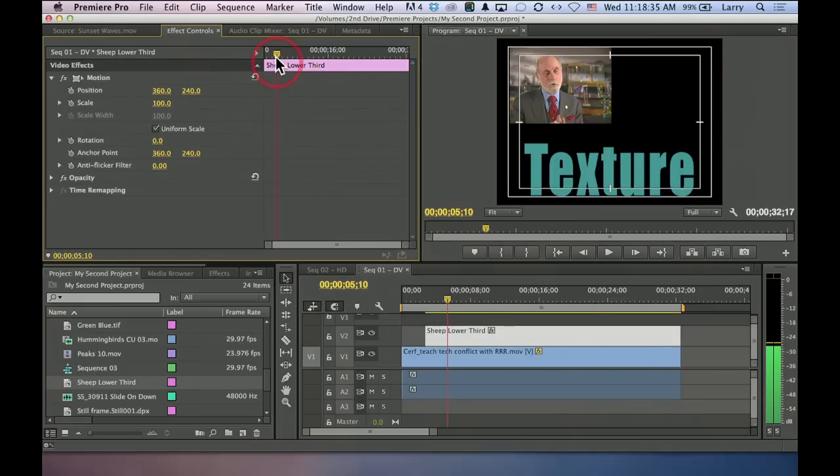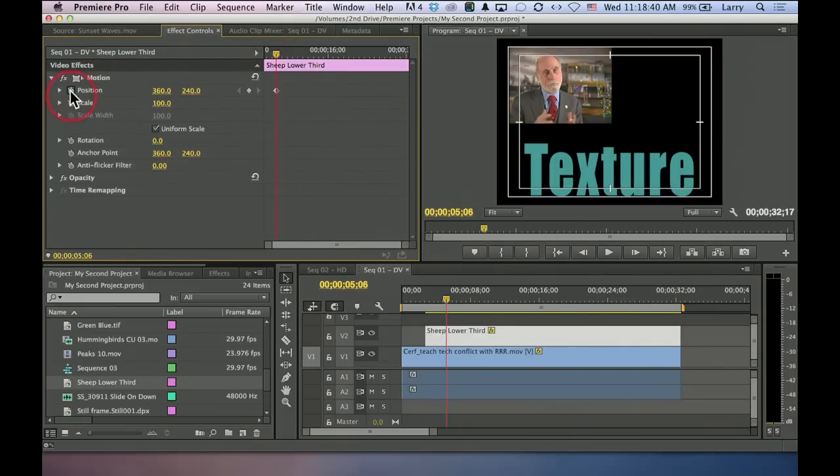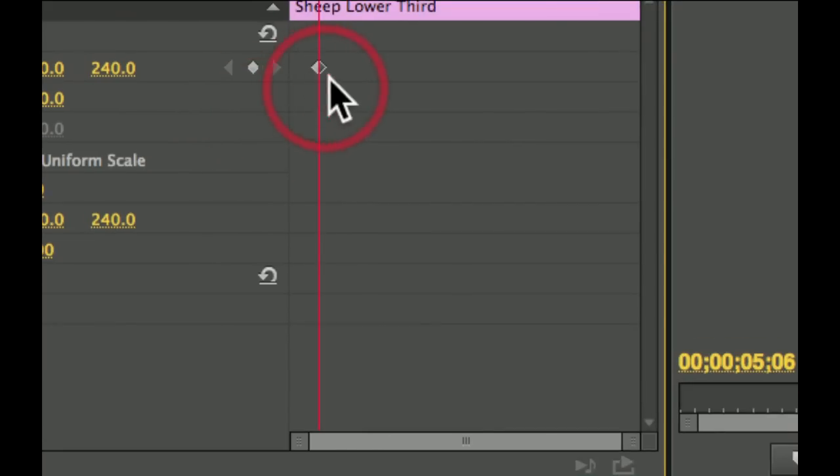So I'm going to put my playhead where I want a keyframe to be, and I click the position thingus. It's a little stopwatch. Several things happen at the same time. First, it creates a keyframe. That diamond shape represents a keyframe.